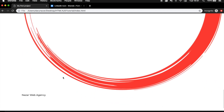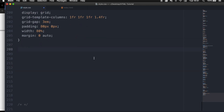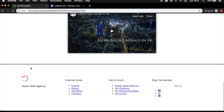Let's save and refresh the browser. You won't see much right now because the image is too big. So right below .content-footer, let's write .content-footer img and set the width to 40px. Save it, refresh the browser, and you can see that our grid layout is applied.